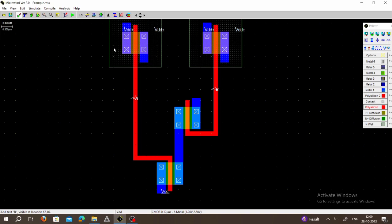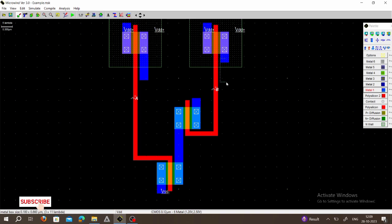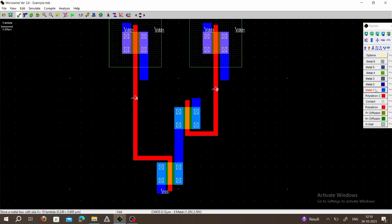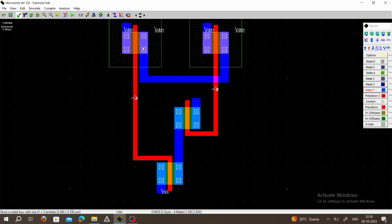Now connect the two PMOS drains in parallel. Choose metal, drag out the drain of the first PMOS, and drag out the drain of the second PMOS. Connect both drains in parallel, keeping width constant. The drains are connected together in parallel, and the sources are also connected together to VDD.